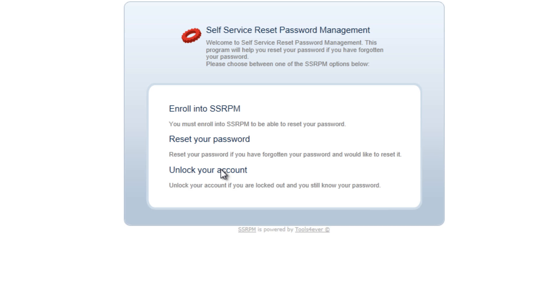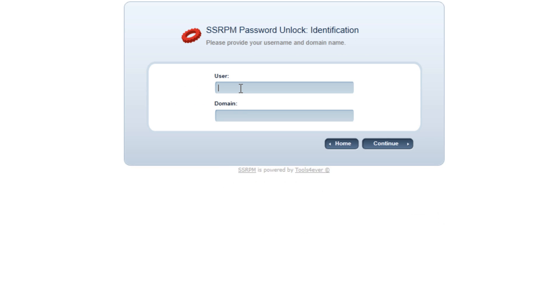The unlock procedure is started with the Unlock Your Account option in the menu. The first step consists of entering the user and domain name. It is possible to dynamically populate the domain name for the user.